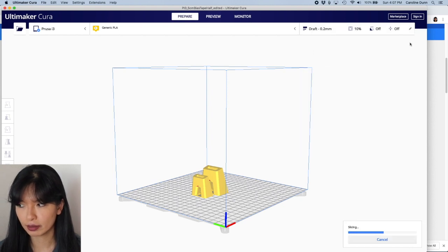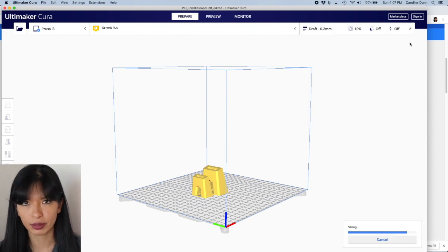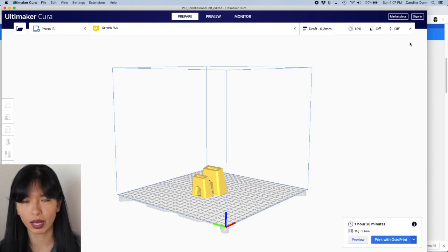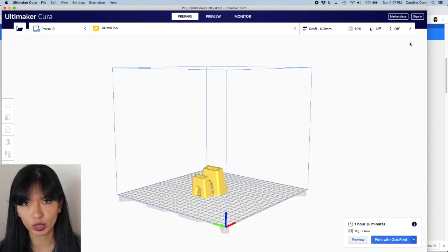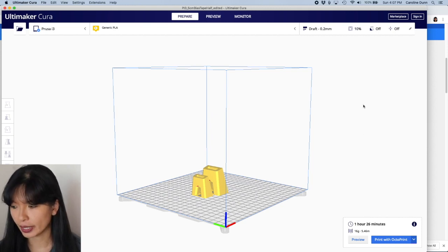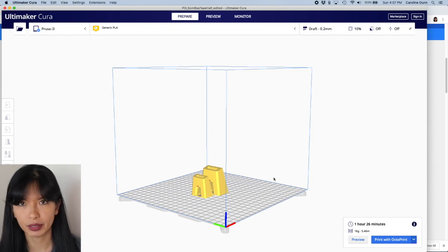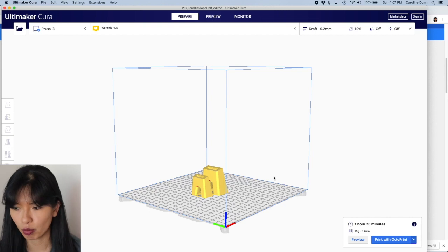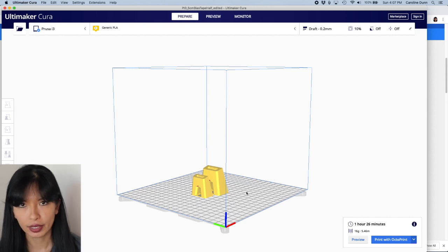And that was how I printed the first one. So I would highly recommend printing one of each to start it off with. And it would take an hour and 26 minutes to print one of each.